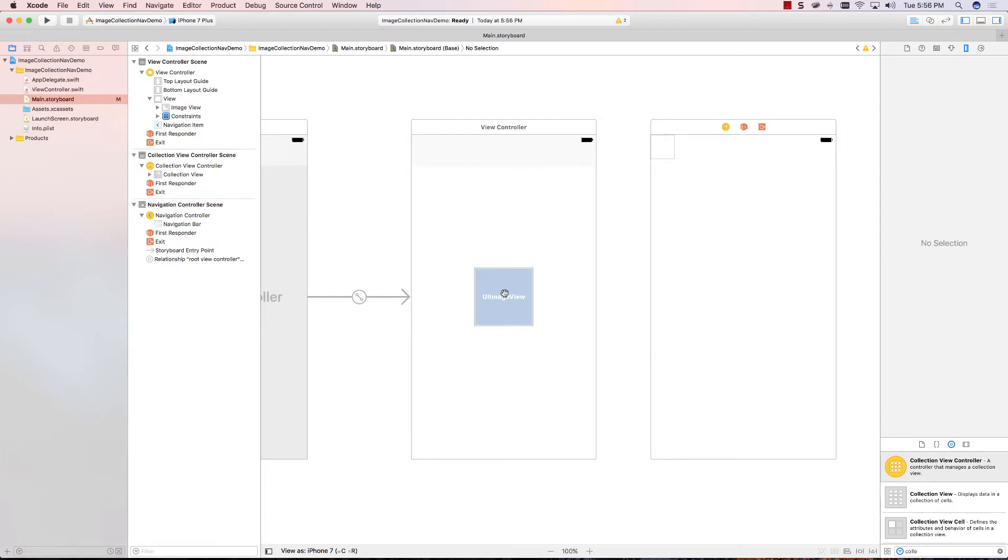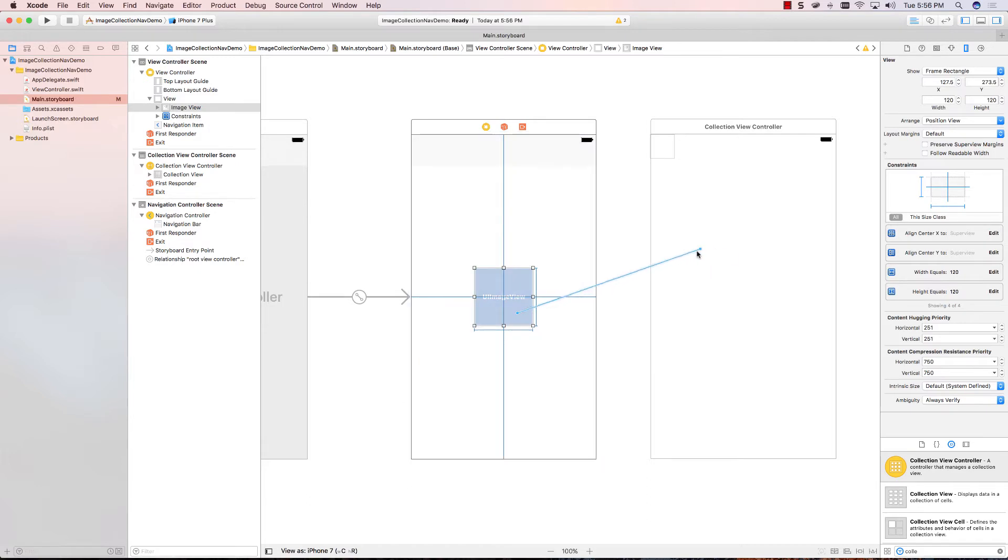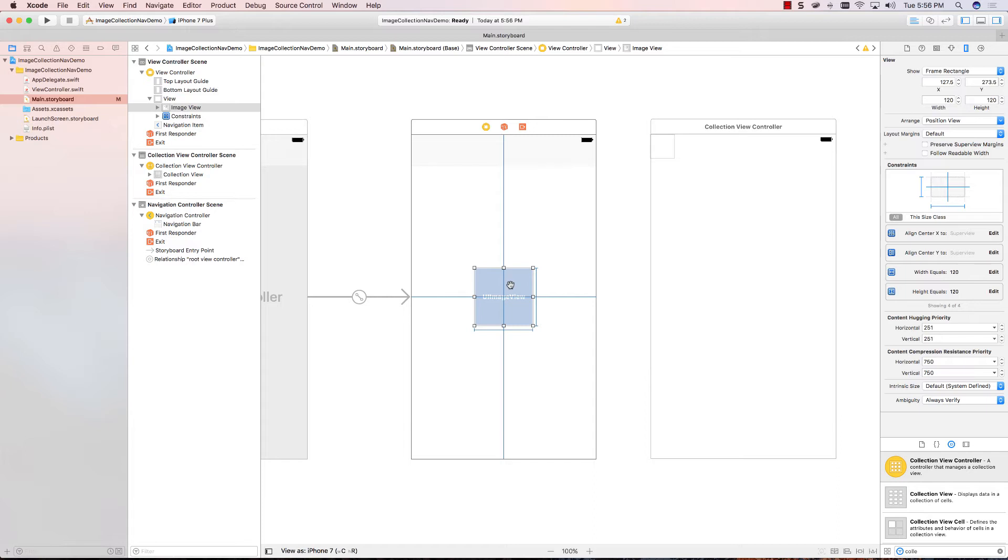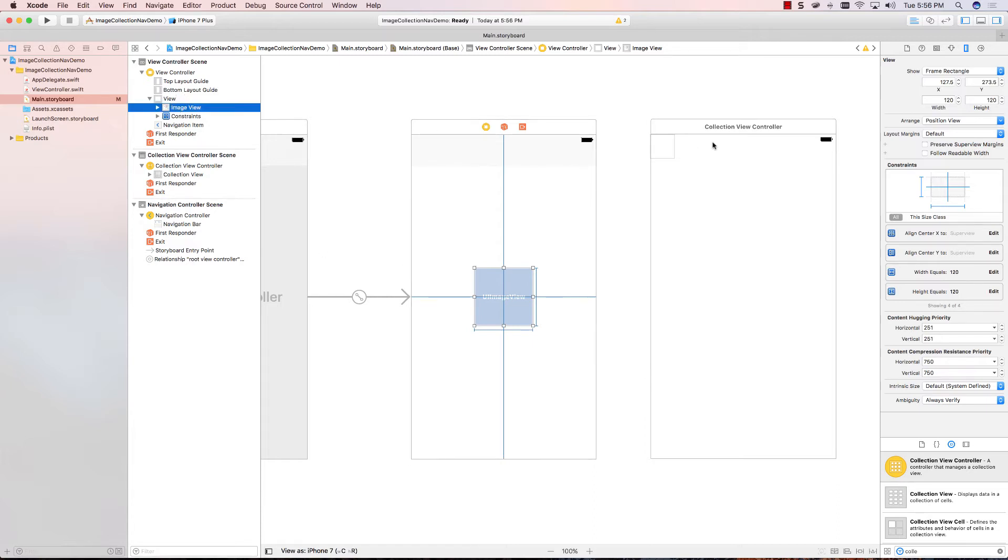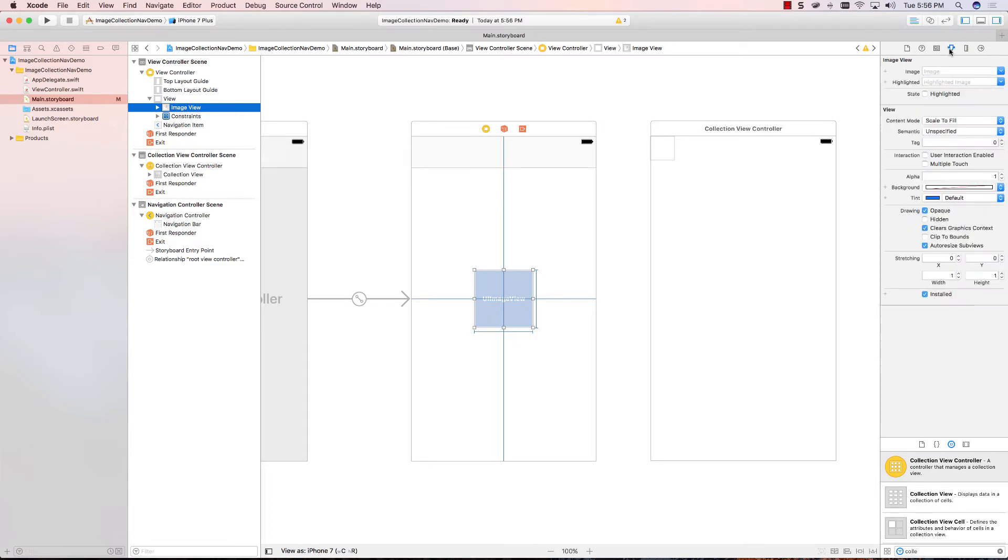Now, I want to be able to segue from this view controller to this table view controller. So, let's do it the way we've done it in the past. I can control, click, and drag, and notice it doesn't work. That's because images are not clickable by default. In other words, you can't have an event on an image straight away. All right, so how do we fix that? It's actually a two-step process. I'm going to make sure the image view is selected, and I'm going to go up to the attributes inspector. In the attributes inspector.